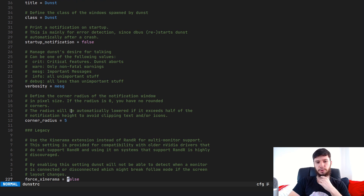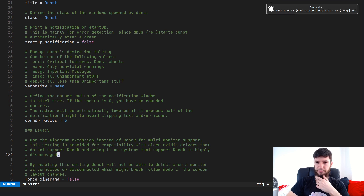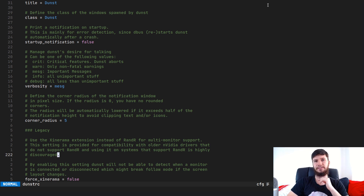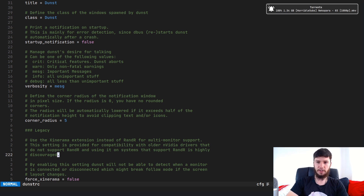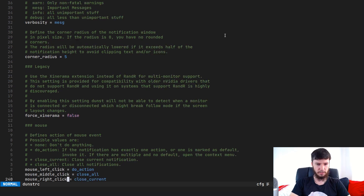There's also a corner radius option, which is pretty cool — you can set a rounded edge for Dunst. I like it being set to five. Any more than five feels a bit too sharp, and any less doesn't have as much of an impact, so five is my sweet spot.